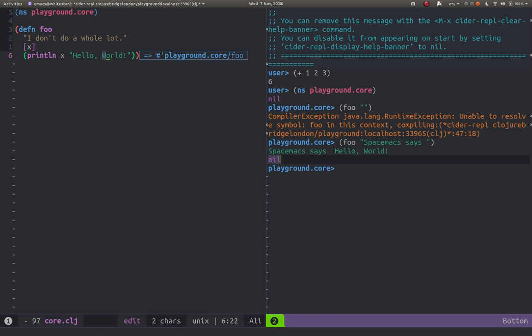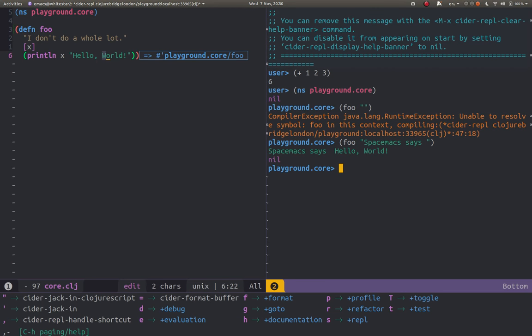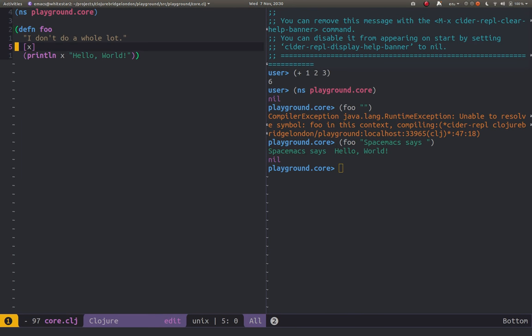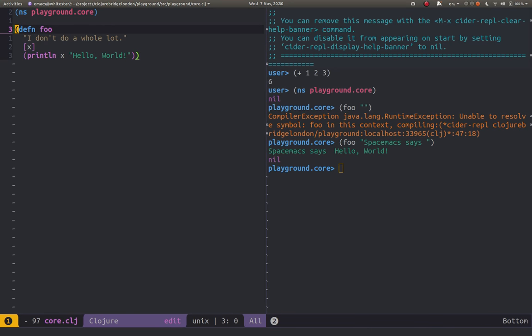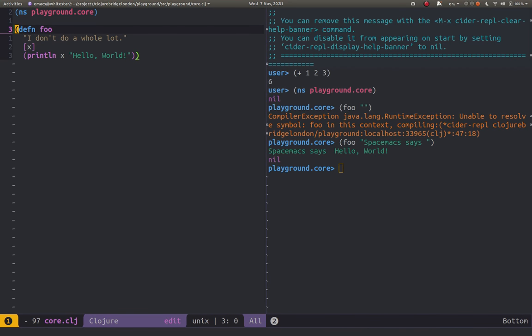So we can carry on working like that. We can evaluate things in the REPL buffer or we can actually just evaluate things in the source code file. So for example I could go make a change.